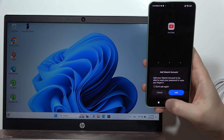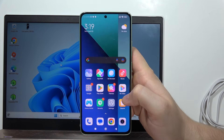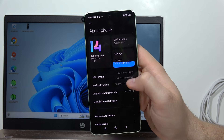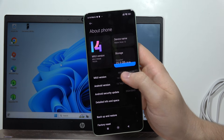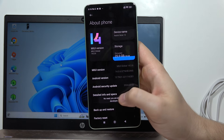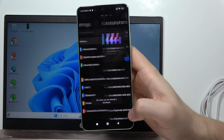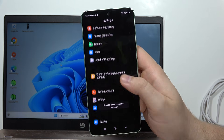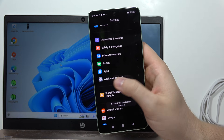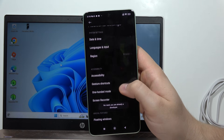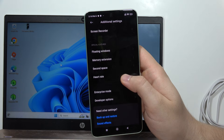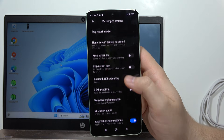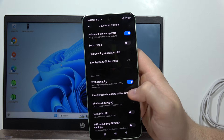First of all, on your Redmi Note 13 go into Settings, then go into About Phone, and keep tapping on the MIUI version until you enable the developer options. When you go back, scroll down and move into Additional Settings.